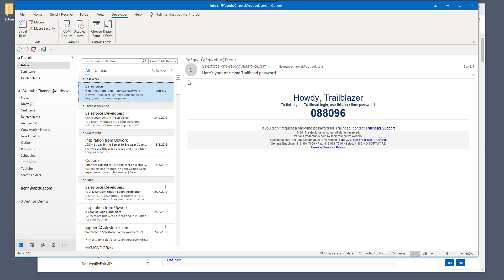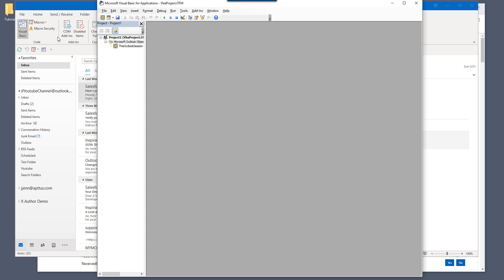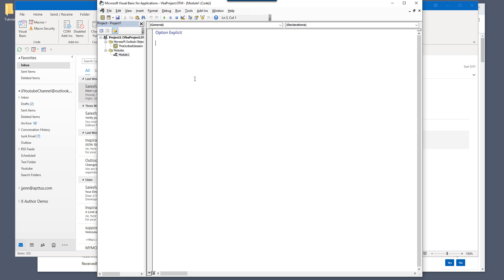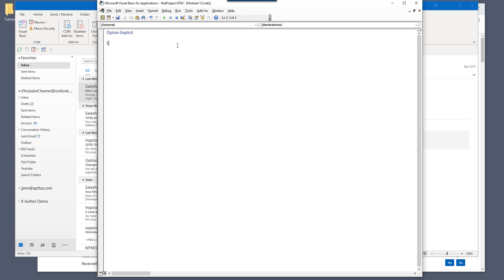So now let's go to open Outlook. Let's go ahead and open the VBA window by using the shortcut Alt F11. I can click on Visual Basic. And let's go ahead and insert a new module. Let's call this subroutine list email info.